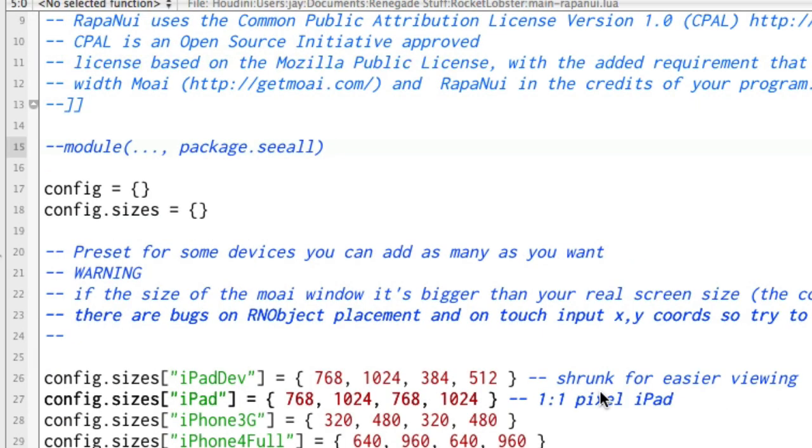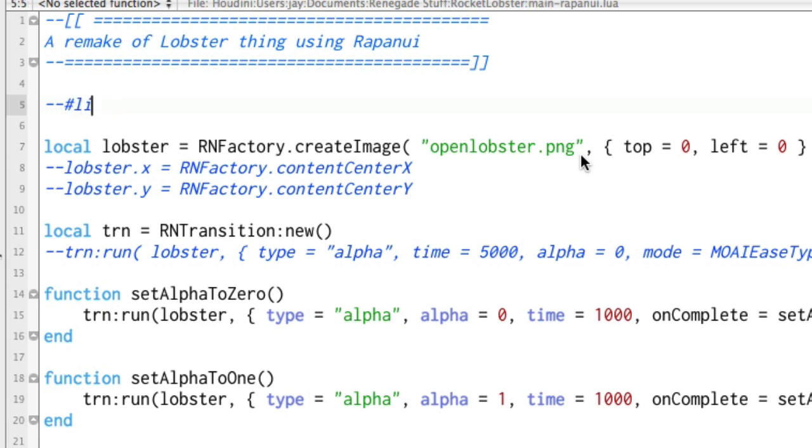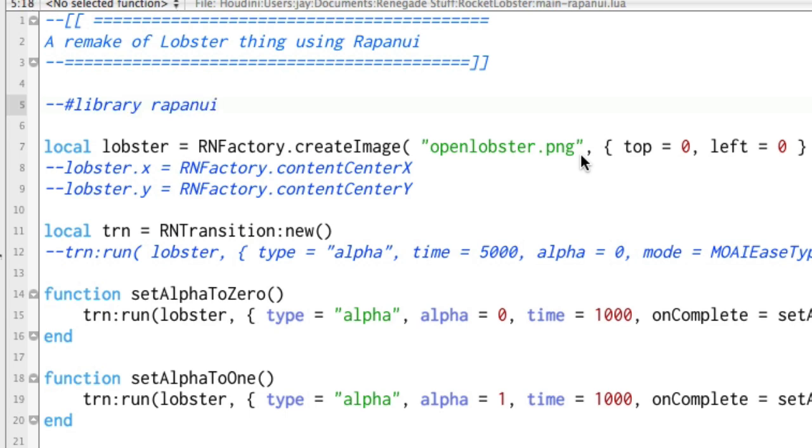And so now I can go back over into here. And right up in here, instead of doing a require, since I know it's in the library, I'm going to do two hyphens and a pound sign. That's the signal for Outlaw that there's something special coming up. And then I'm going to type library, and then the name that I gave it, which was Rapa Nui. And that's all I have to do.